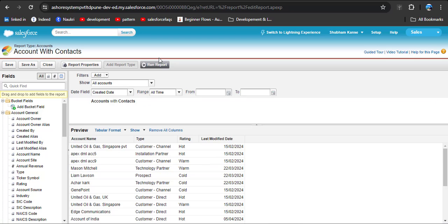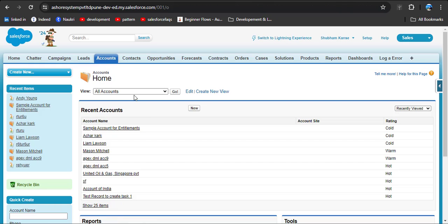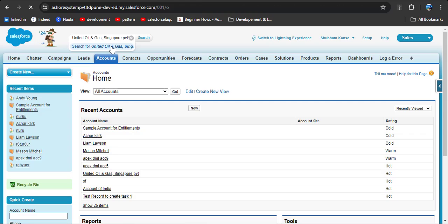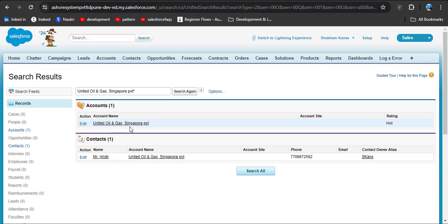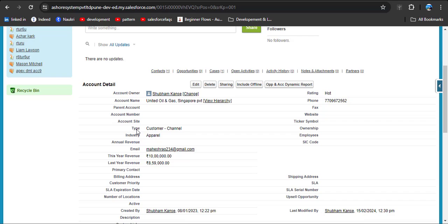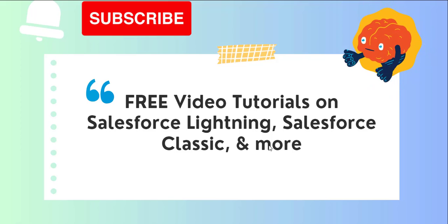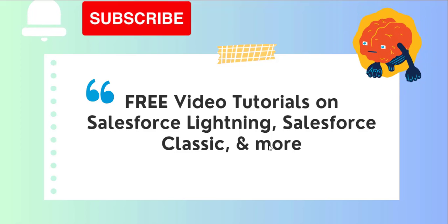This is how we can create and save reports. Now I am going to cross-check this account. Go to the Account object — here you can see Accounts, click on it or search in the global search box. Paste the account name and click on United Oil and Gas. Here you can see in the Contact related object there is a contact available. This is how we can use cross filter in a Salesforce report. I hope you now have a good idea about cross filter reports in Salesforce.